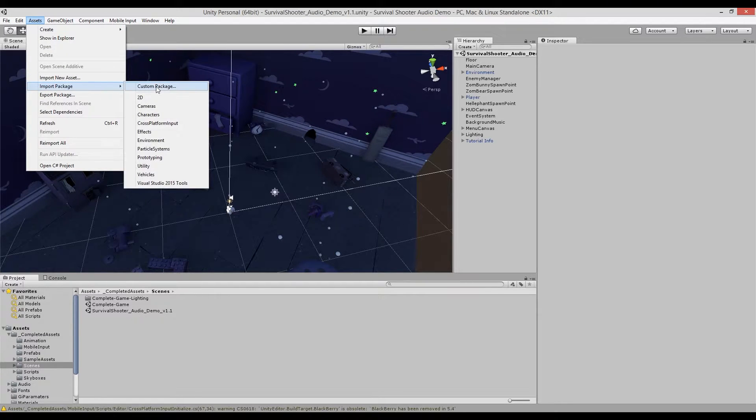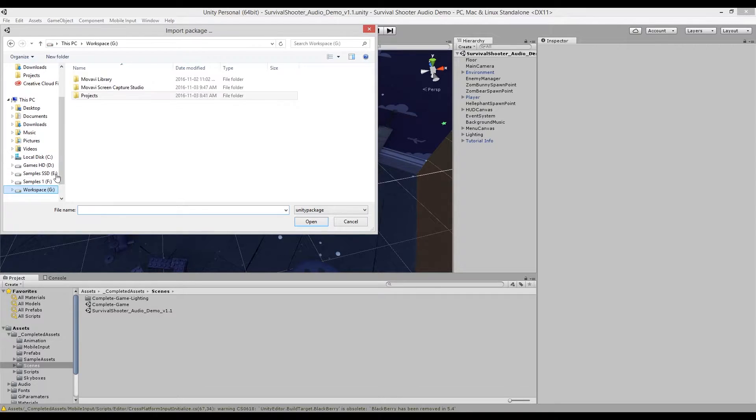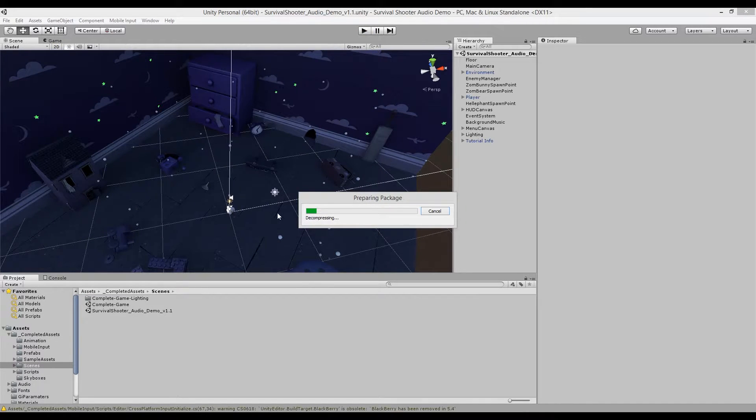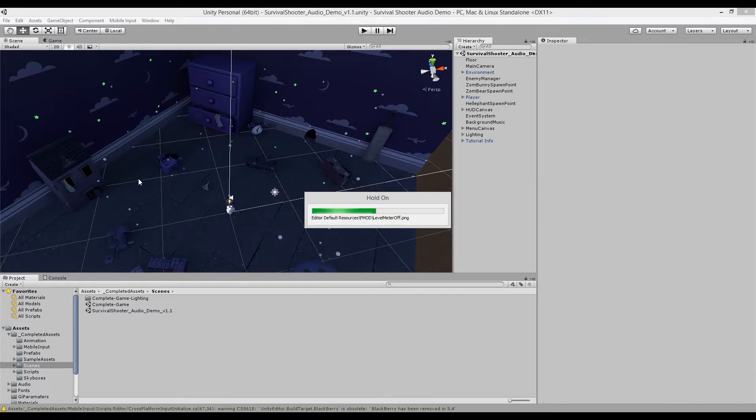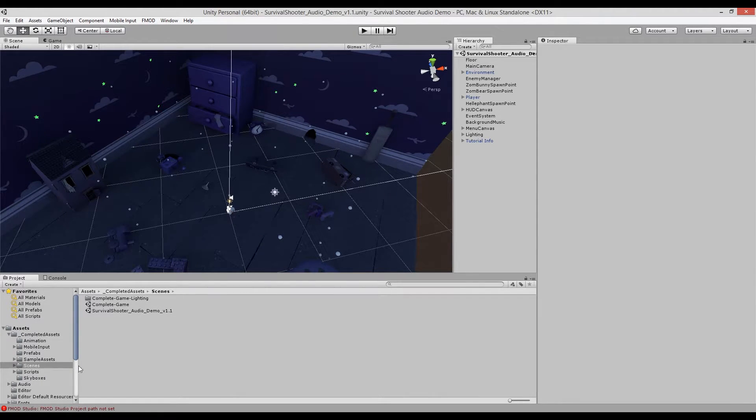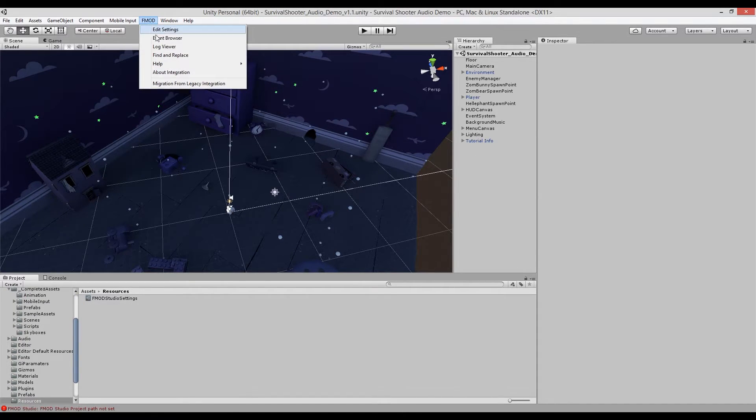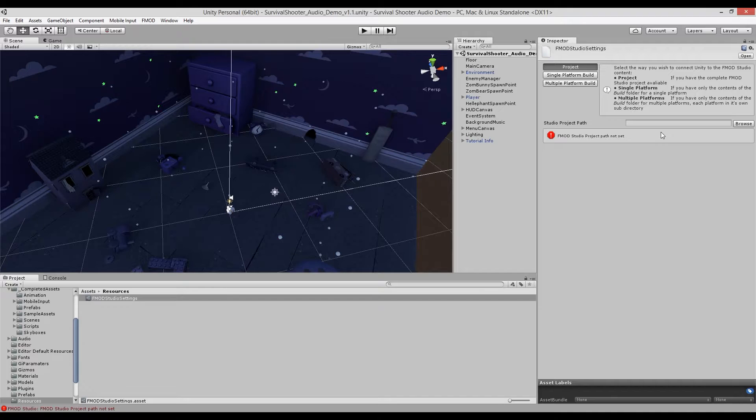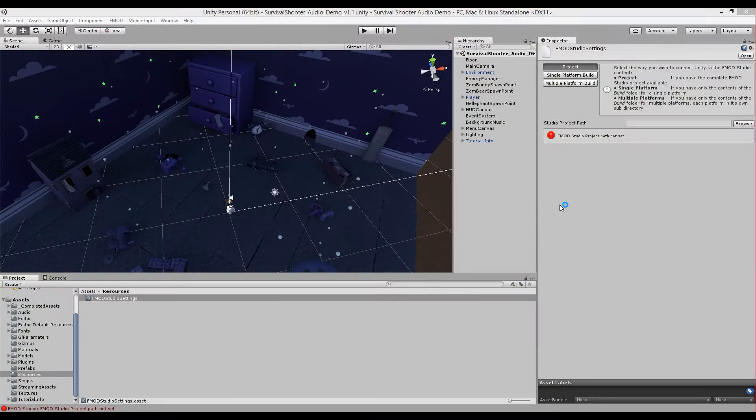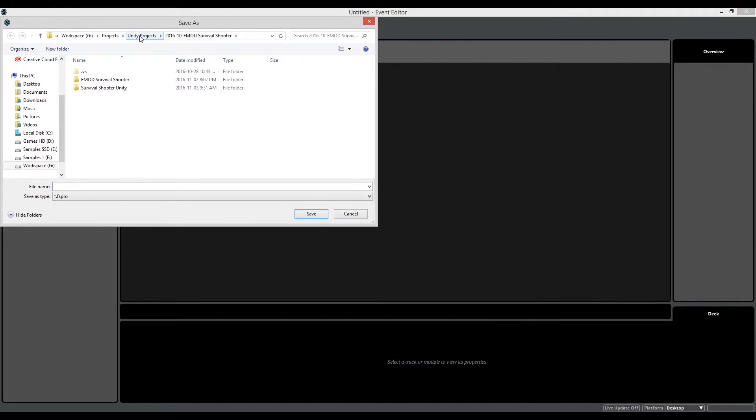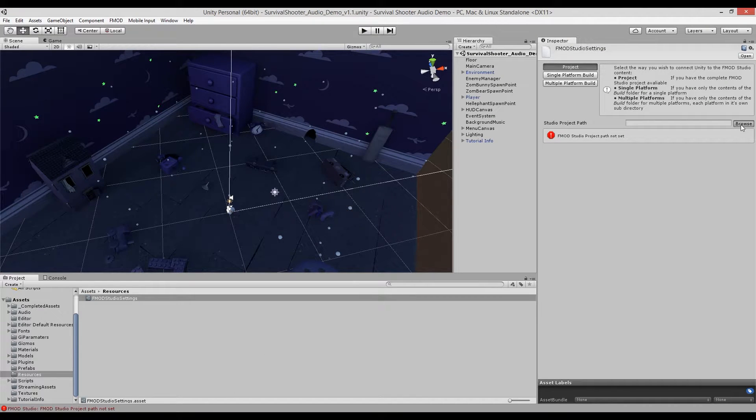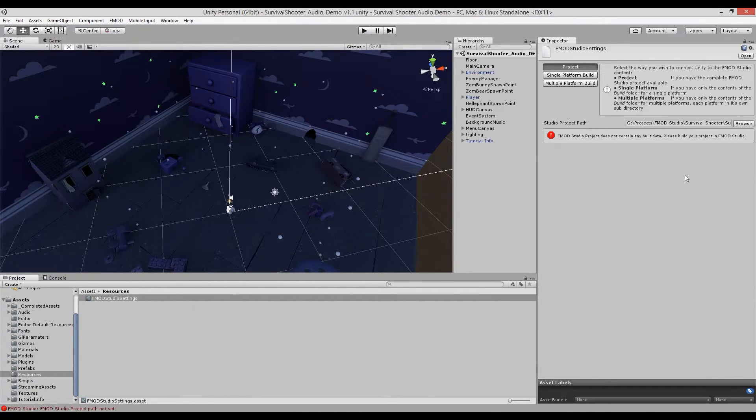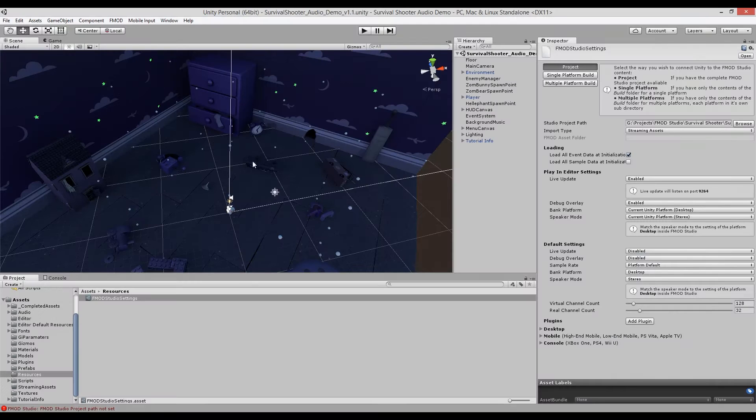And then once you have the correct integration package downloaded, go over to assets, import package, custom package, and navigate to where you have your downloaded integration package saved. So I have mine over here, open. And just select all import. And then as explained in the previous video series on Viking Village, once the FMOD integration package is imported, it adds a bunch of assets related to FMOD into your unity project. So the next step is to go to FMOD and go to Edit Settings. We have a warning that says FMOD studio project path not set, all we have to do is link up our existing FMOD studio session to this unity project. So to do this very quickly, open up FMOD studio. And just save this blank project. And now back in Unity, find the project path of the FMOD studio project you just saved. And then just build the project. And that's it.